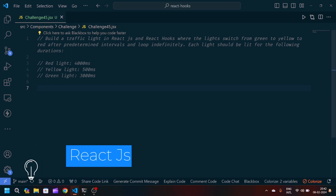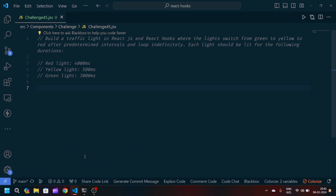Welcome back to my YouTube channel. Today's problem statement is to build a traffic light in React.js using React hooks, where the lights switch from green to yellow to red after predetermined intervals, looping indefinitely. Each light should be lit for the following durations: red for 4000 milliseconds, yellow for 500 milliseconds, and green for 3000 milliseconds.